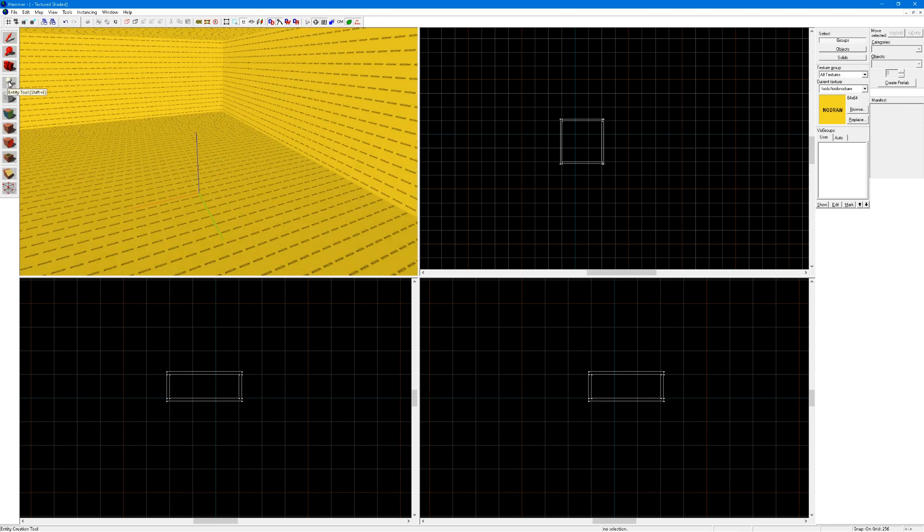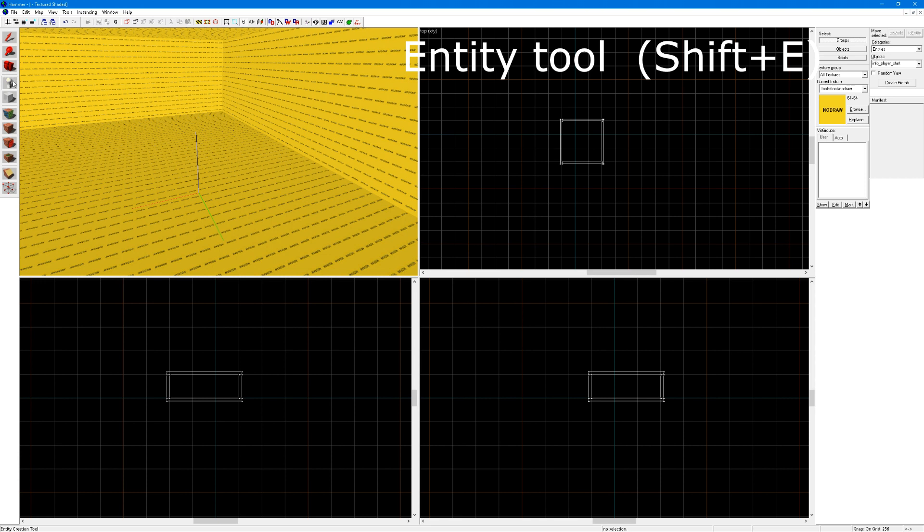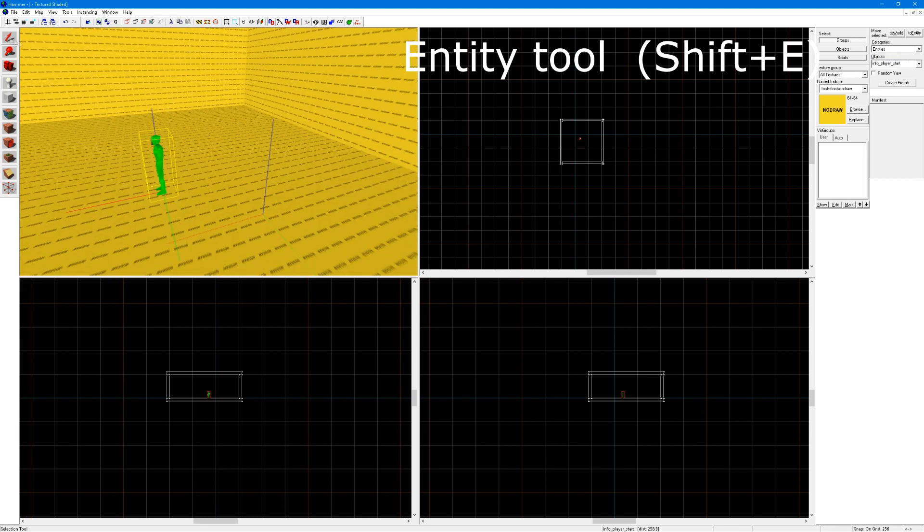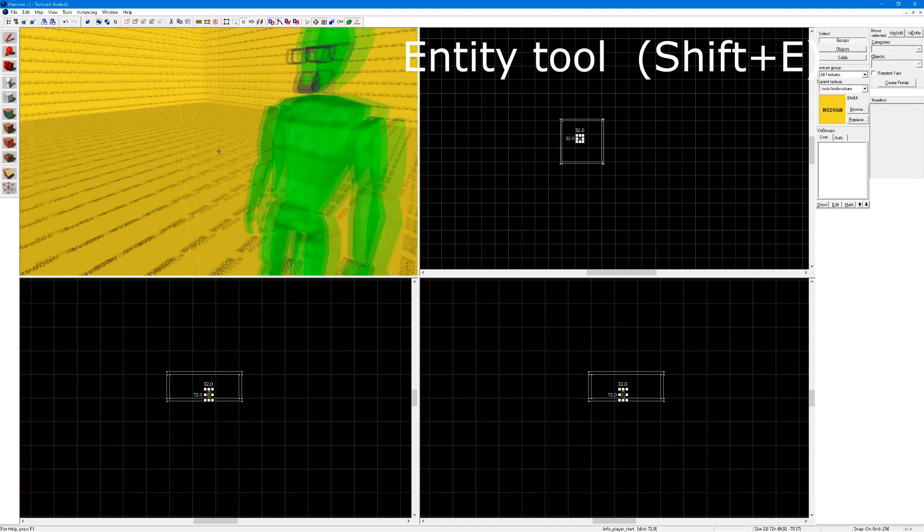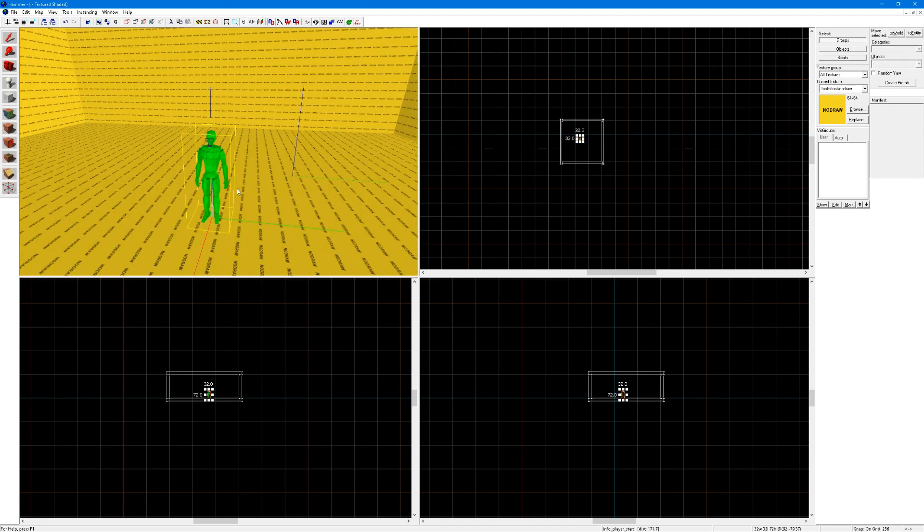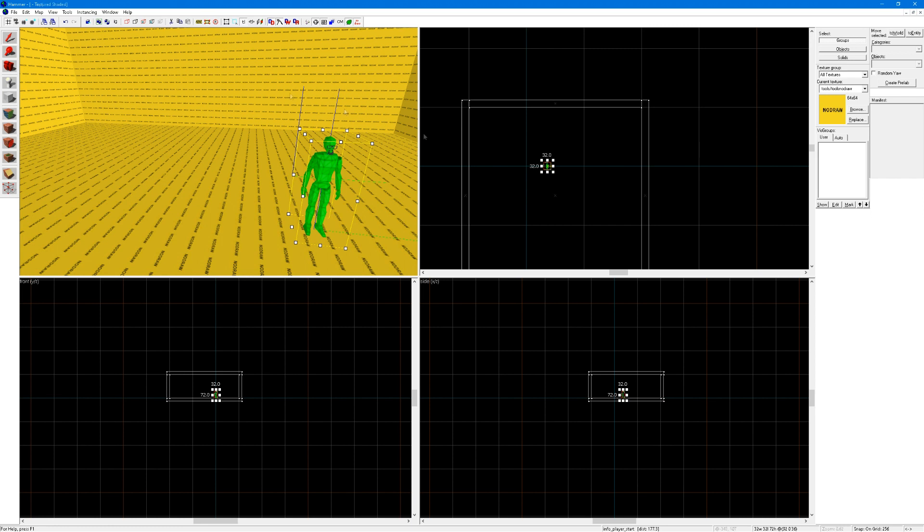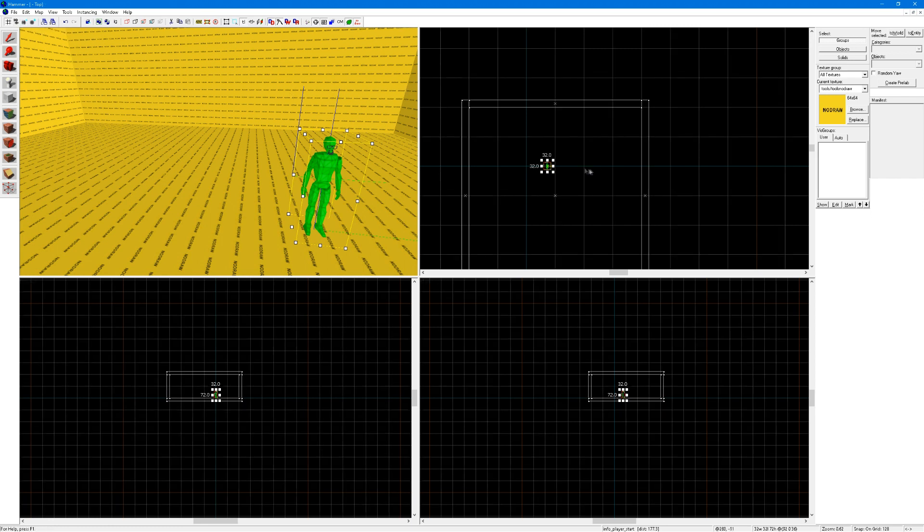If you want to create a spawn point, click on the entity tool, shift E or click here, make sure this is on info, make sure this is info player start, click here, and align it to the grid. You can make the grid smaller if you wish to make it in the center of the room.